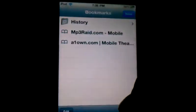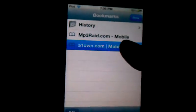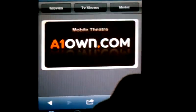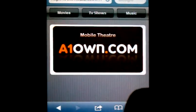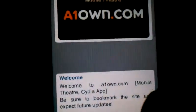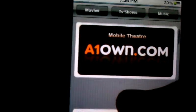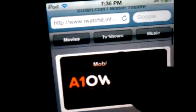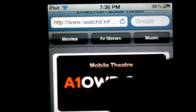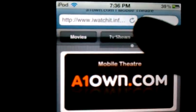I have the paid one. It'll bring you to a Google search, but I already have a bookmark, so you have to go to A1Own.com. It'll bring you to this. If I want a TV show, it's right there; movies right there; music right there.